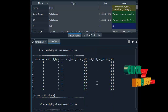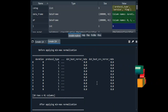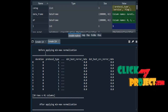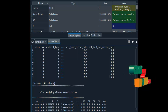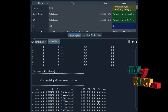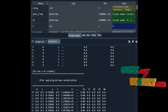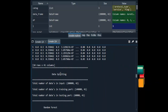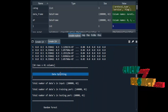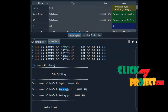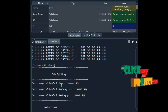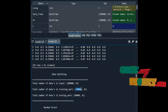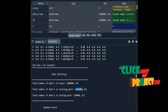We apply min-max normalization to optimize the dataset. Here we can see the data before and after applying min-max normalization. Then we split the dataset into testing and training sets. After splitting, the training data contains a certain number of rows and the testing data contains the remaining rows.